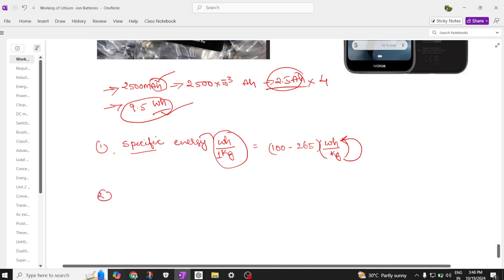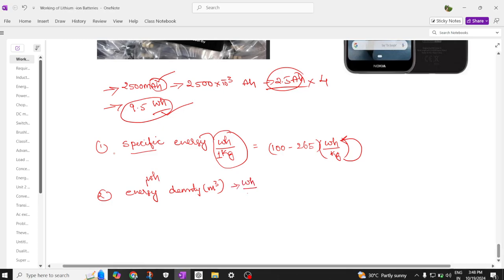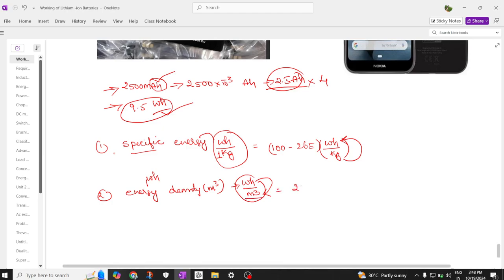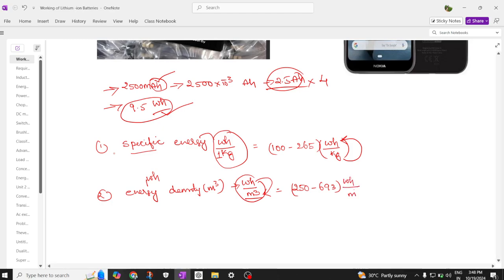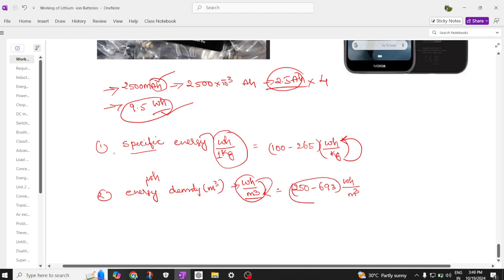Next, what is the energy density offered by this battery? Density is represented with respect to cubic meter, and energy in watt hour, so the units are watt hour per cubic meter. This is the energy stored in a battery per volume of one cubic meter, and it ranges from 250 to 693 watt hour per cubic meter.